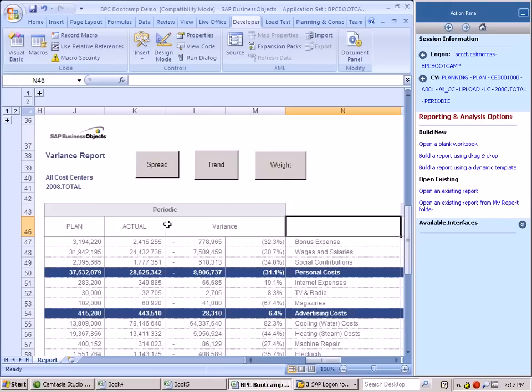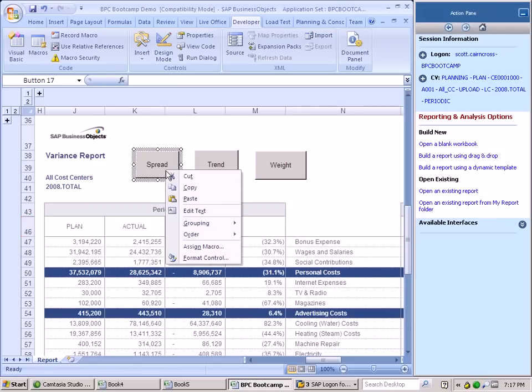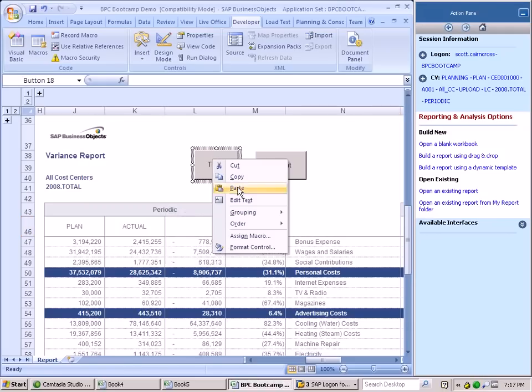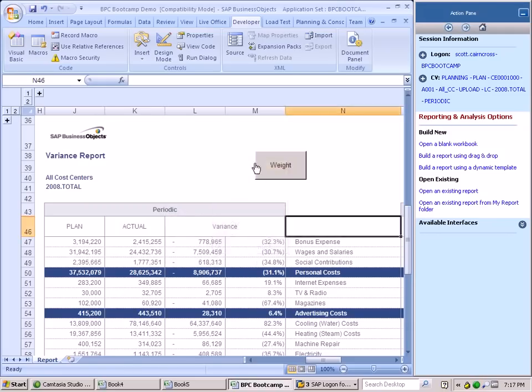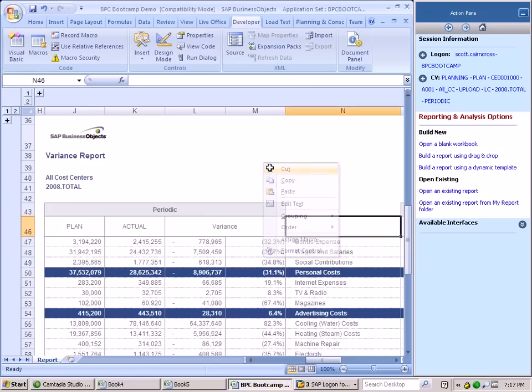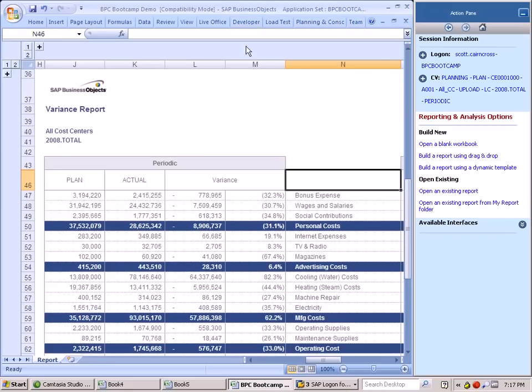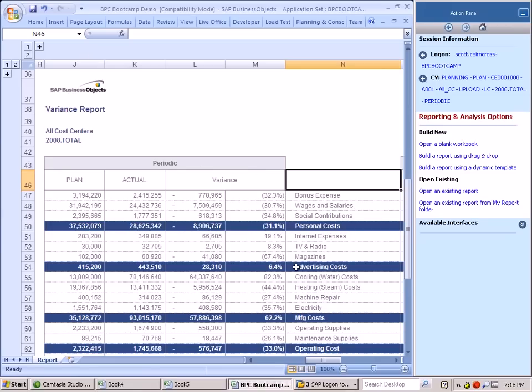In many cases, what ends up happening is end users really don't like leveraging all of this real estate for that type of functionality, which is where the ribbons come into play. Now you can collapse and expand your ribbon to give you the full real estate that you have within your spreadsheet.